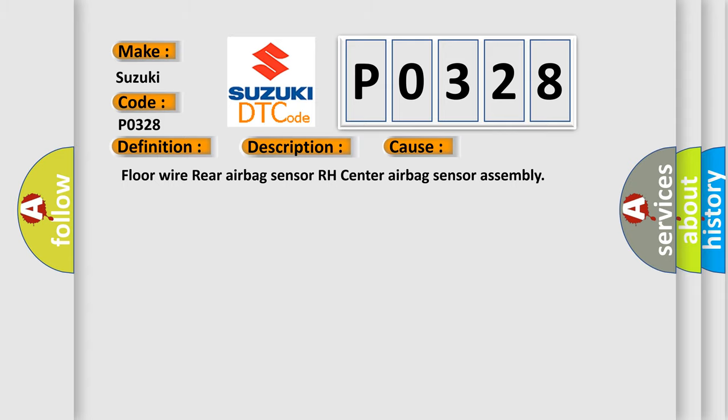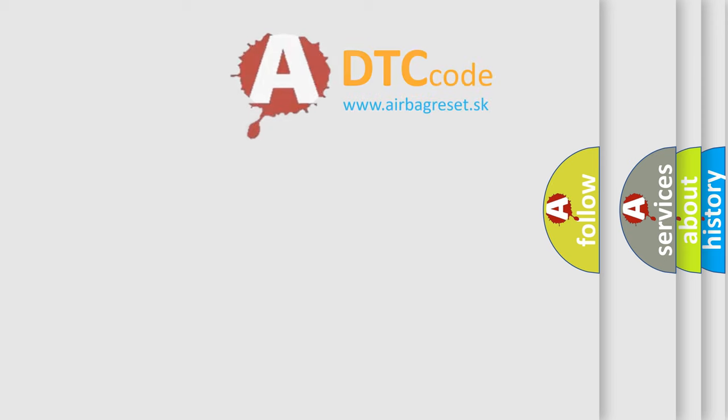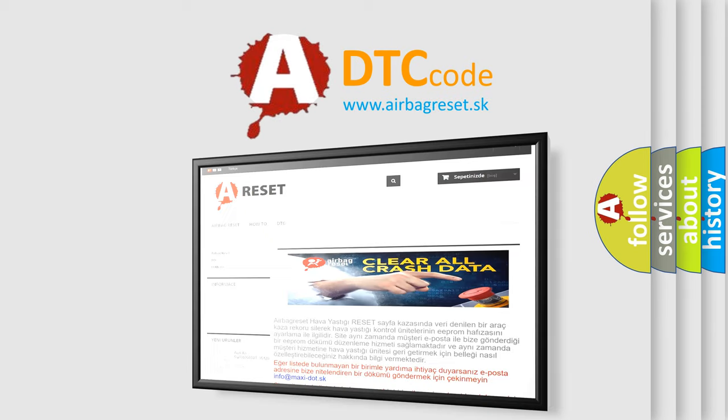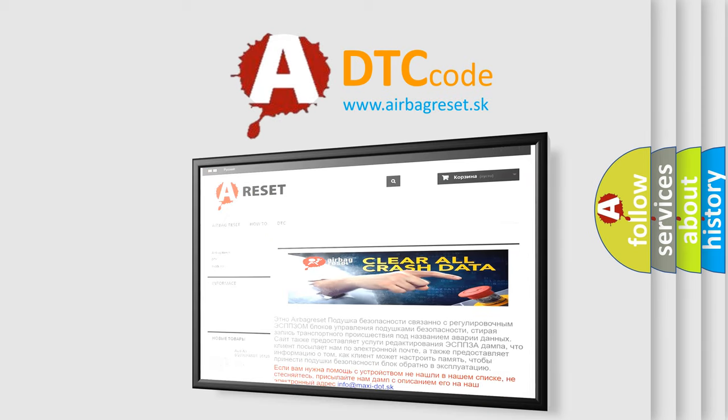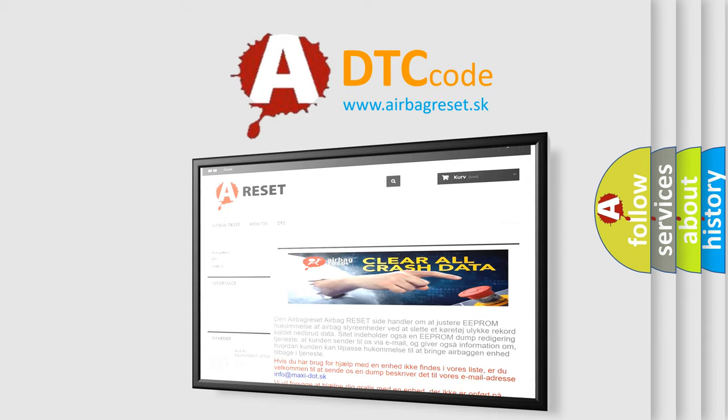The airbag reset website aims to provide information in 52 languages. Thank you for your attention and stay tuned for the next video.